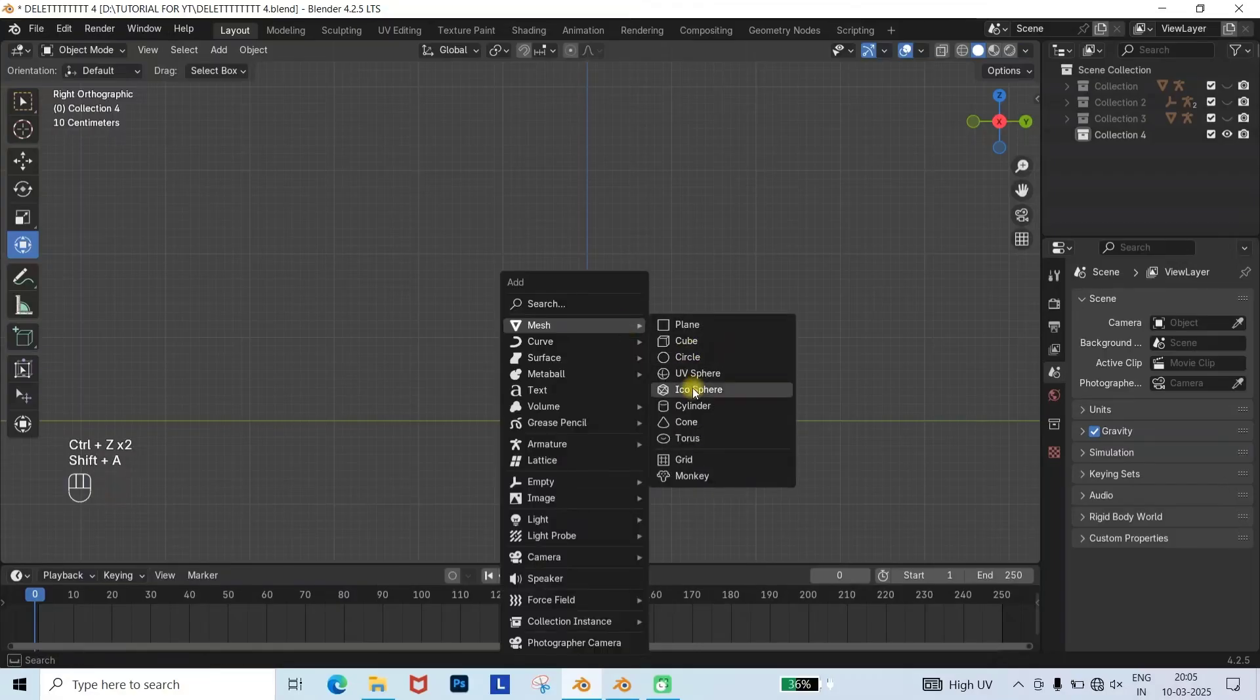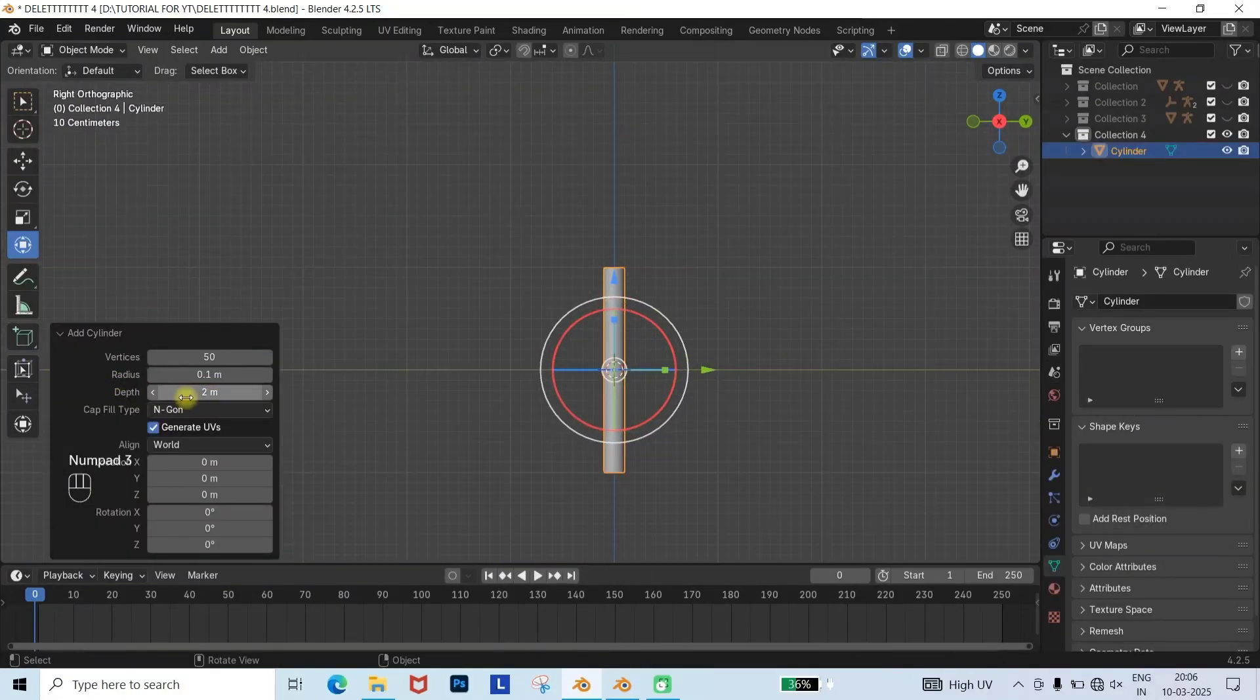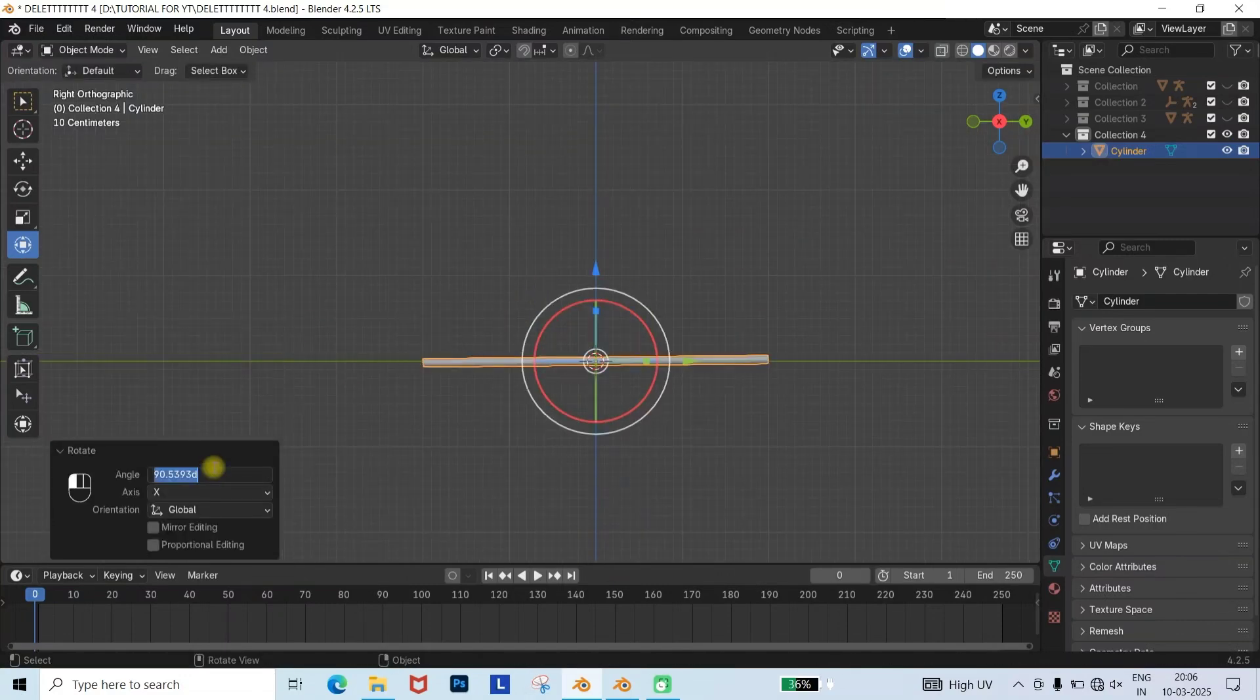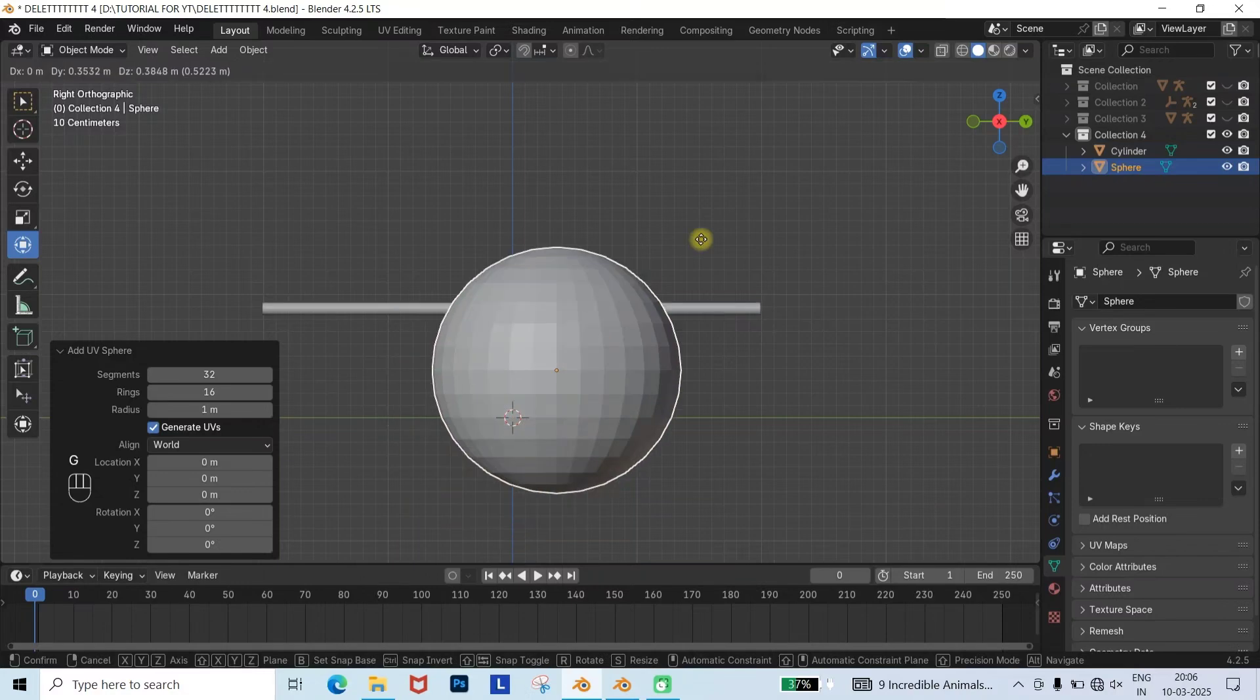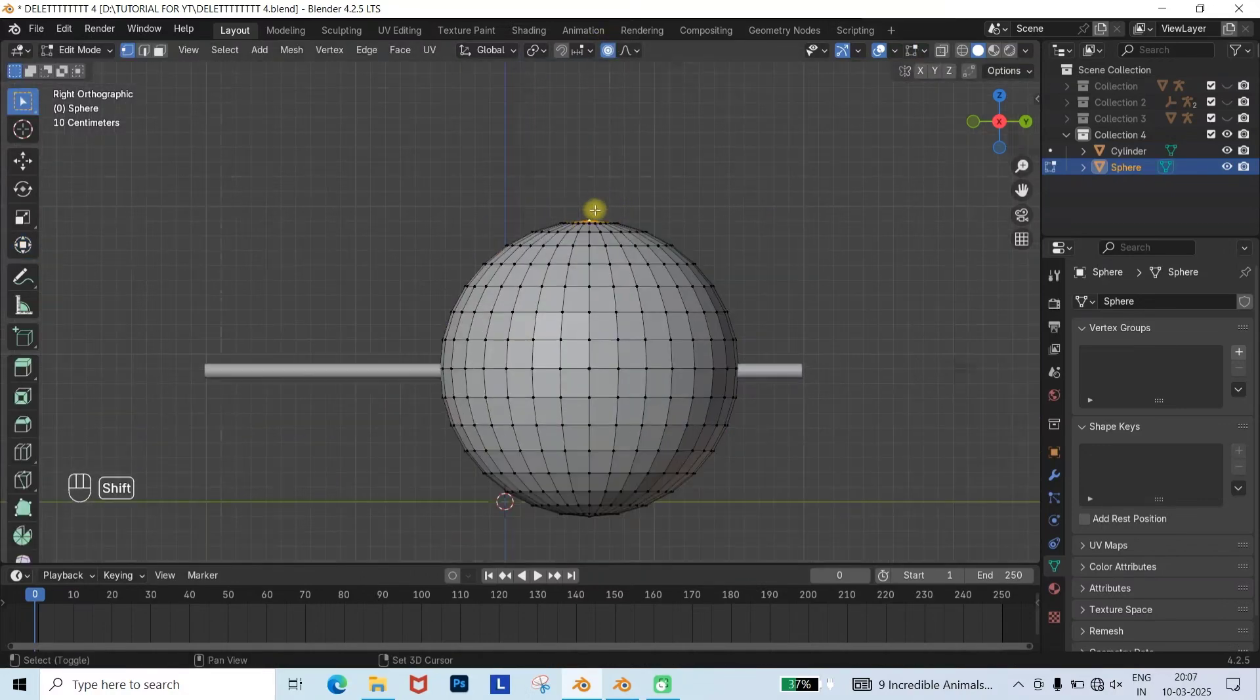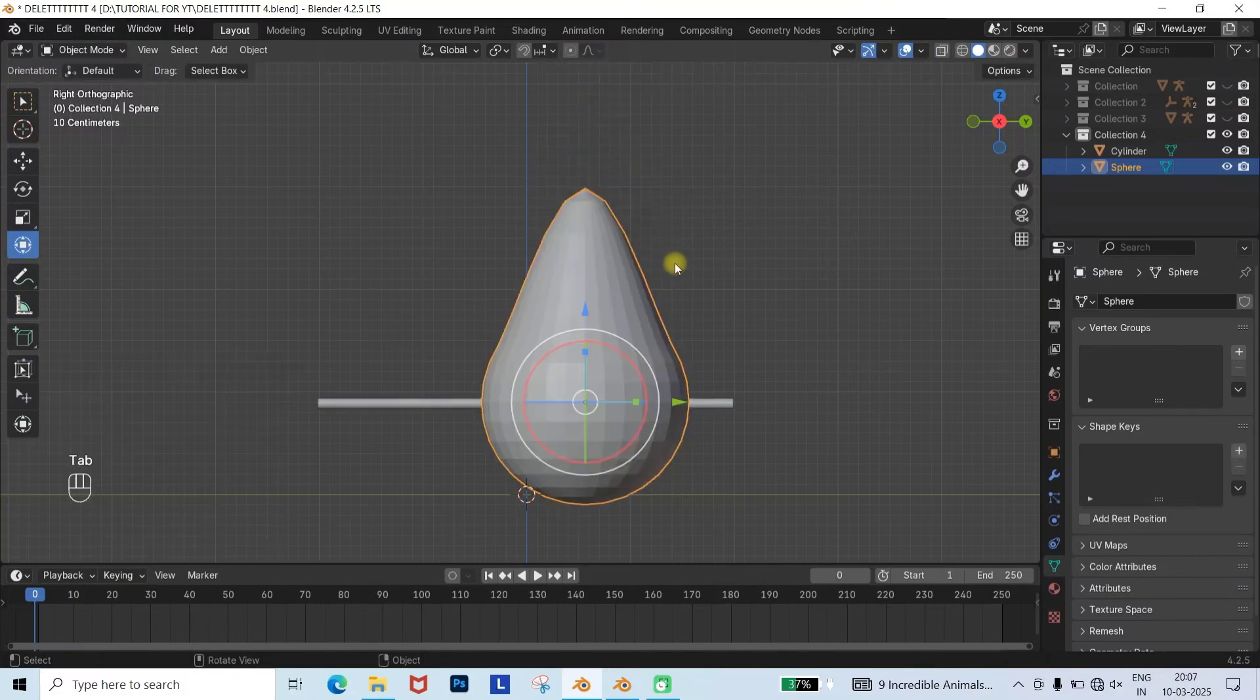For creating actual tail, create a new Blender project and then press Shift plus A and add a cylinder. Scale it enough so that it looks like a tail. Then press Shift plus A and add a sphere. Go to Edit Mode, enable Proportional Editing, select the upper part of one vertex, grab it, and pull it upward so it looks like a water droplet.